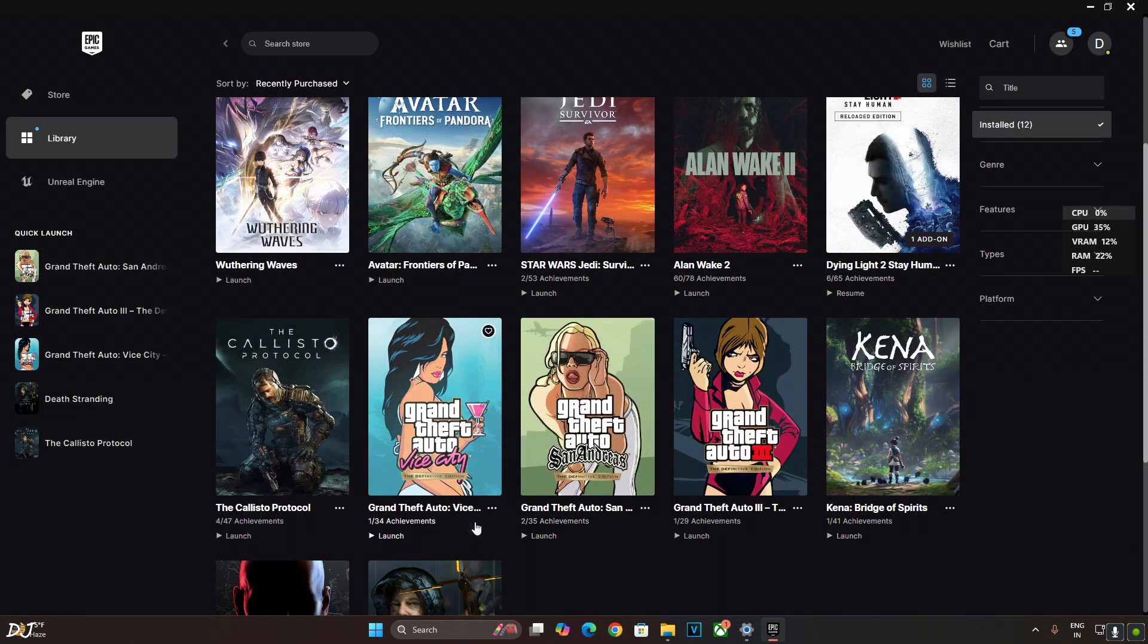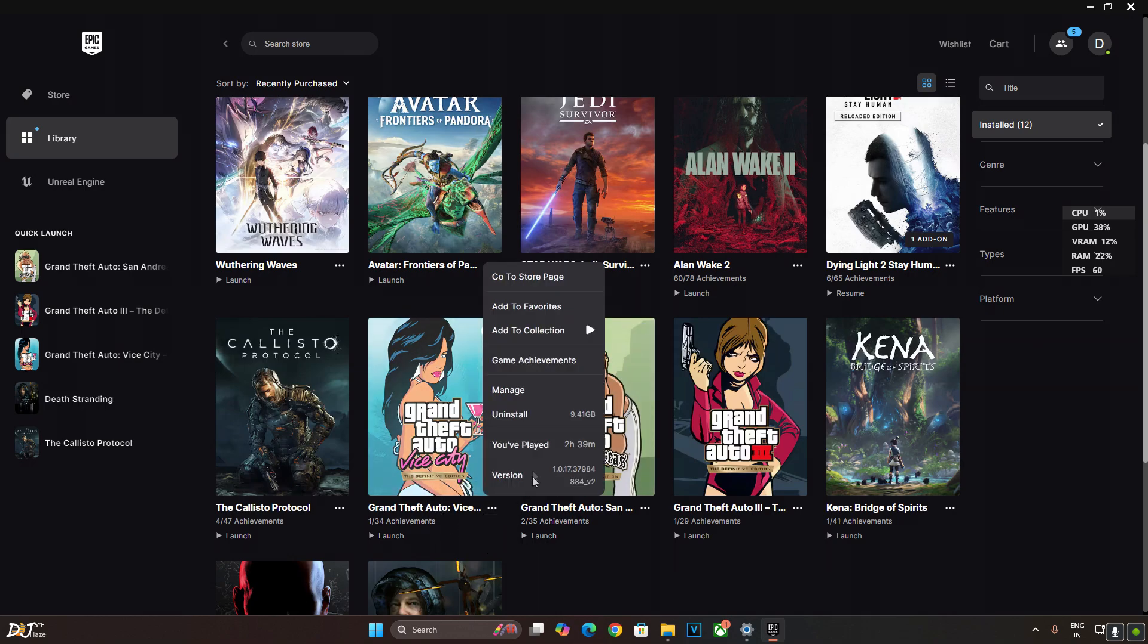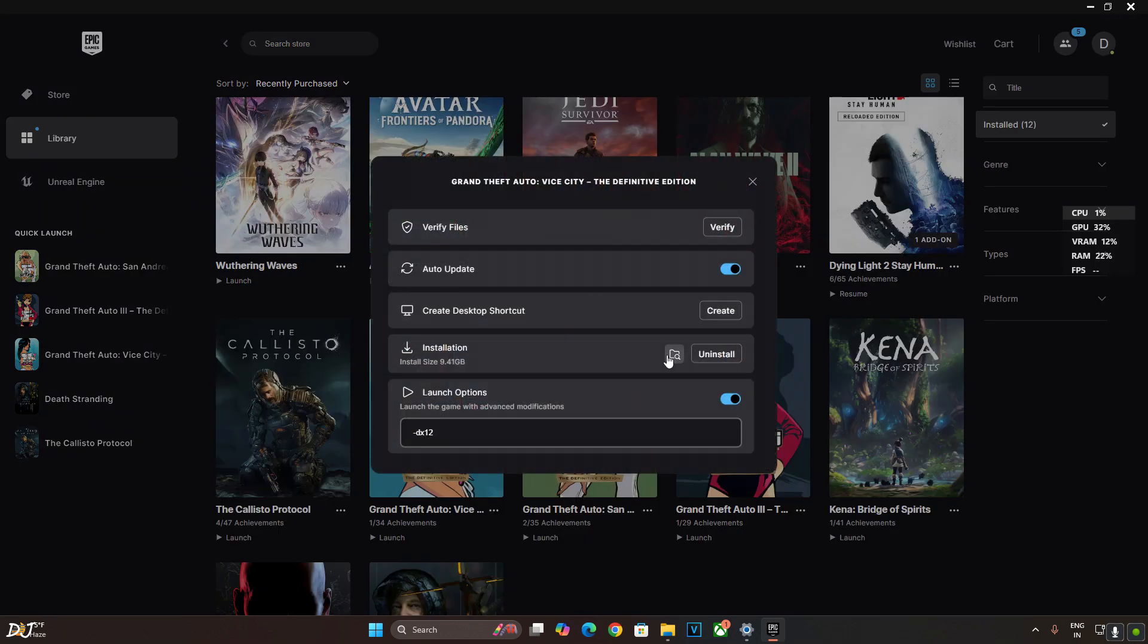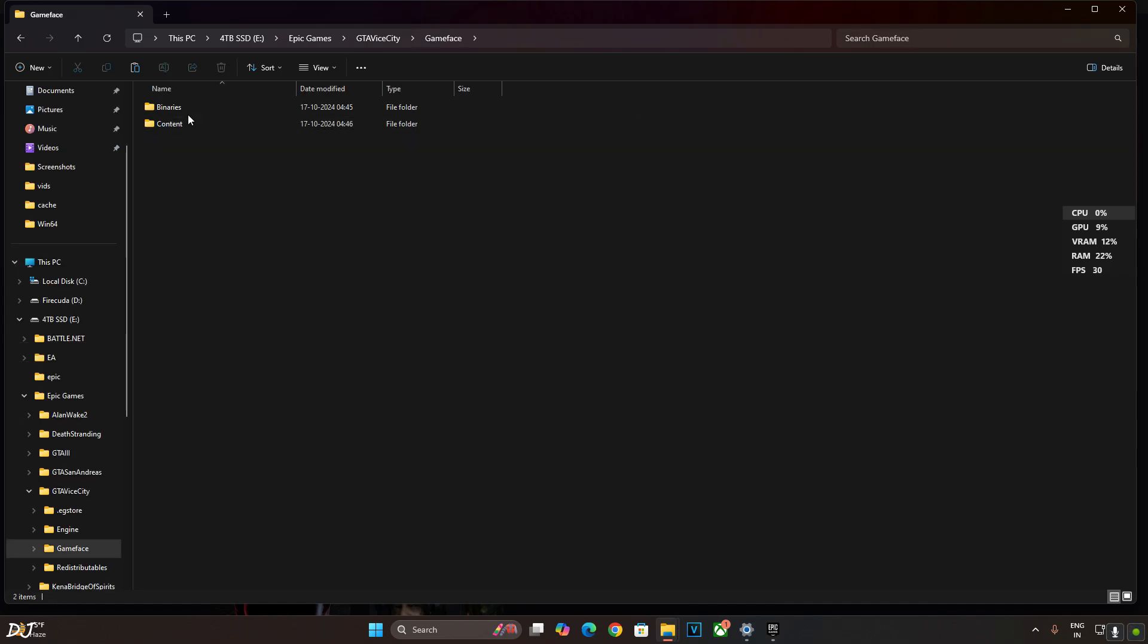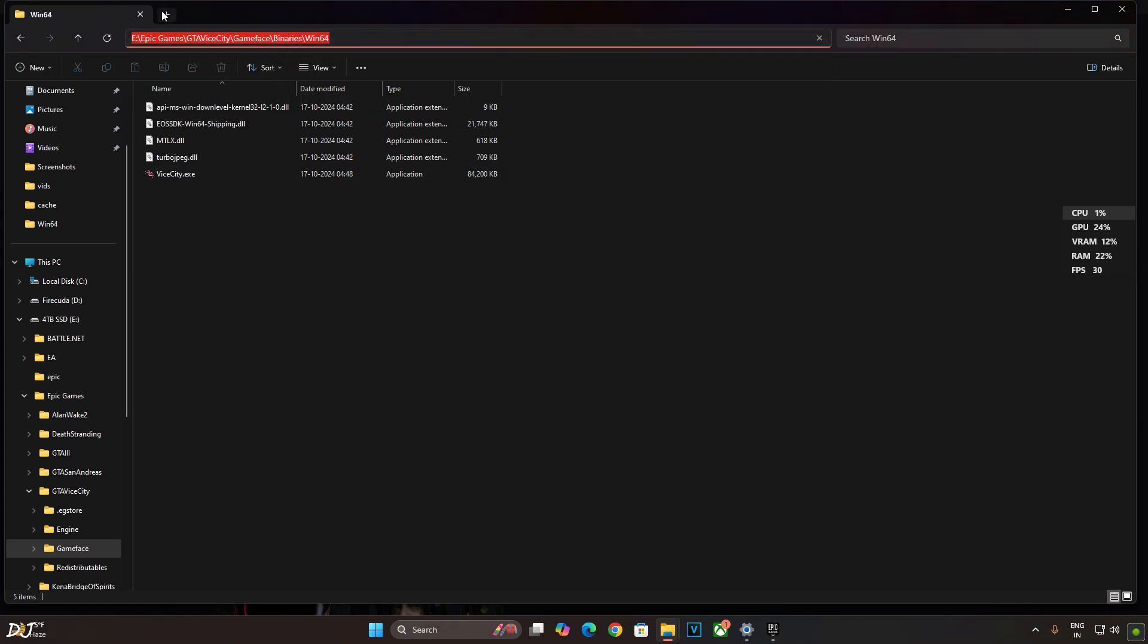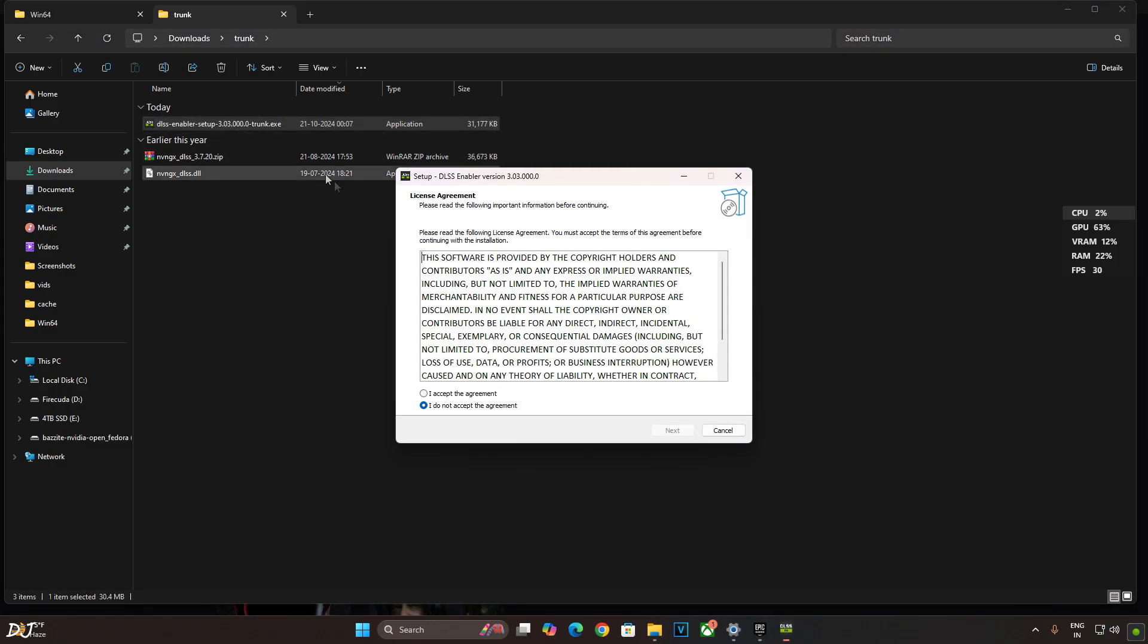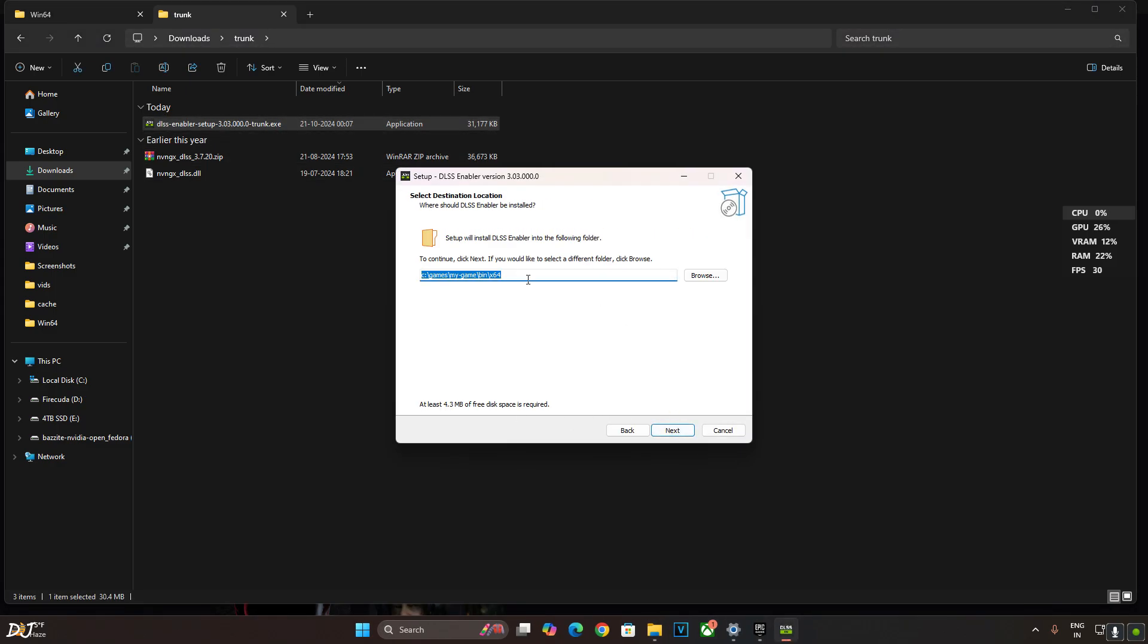DLSS Enabler installation process is the same for all three GTA games. Now I'll install it in Vice City. Open the games install directory. Open game phase folder. Open binaries folder. Open bin64 folder. Copy the directory from here. Launch trunk build setup file. Accept next. Paste the directory here.